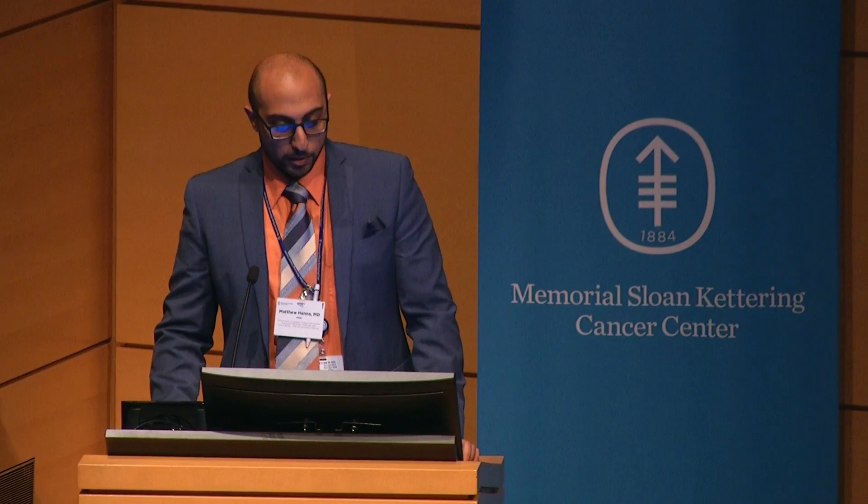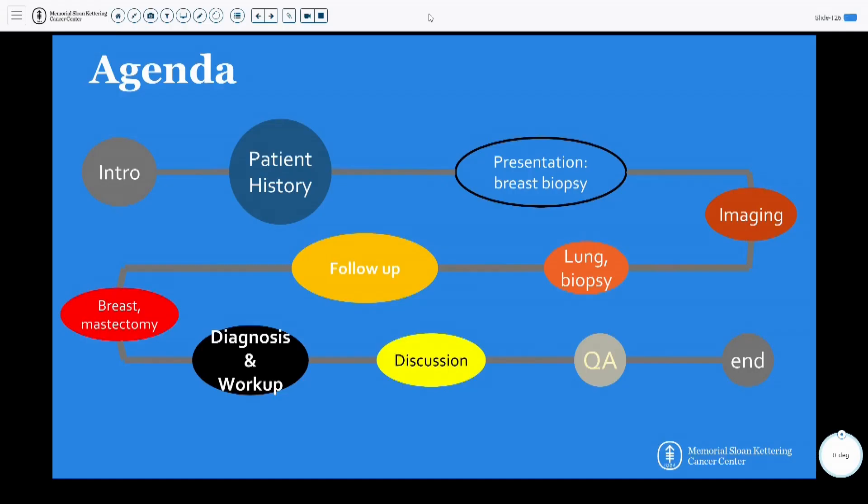Let's get started with case six. We're going to go through this patient's journey in the timeline that she had come and presented. Like many patients, she came to MSK with a consultation of a breast biopsy, which triggered all sorts of other imaging and follow-up, which we'll go through and discuss.